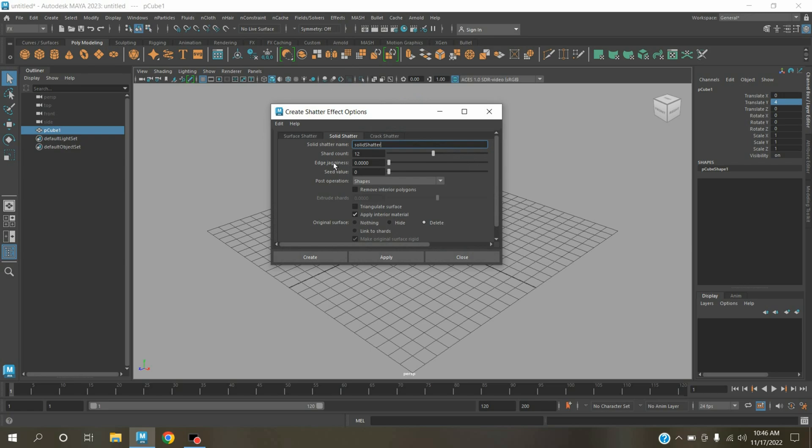Shatter count, type here 12. Solid shatter, don't select the surface shatter. Deselect the triangulate face. Original face, click delete, click create.